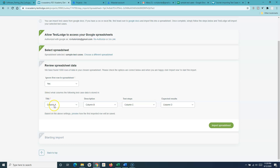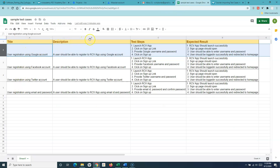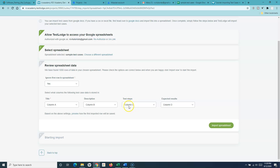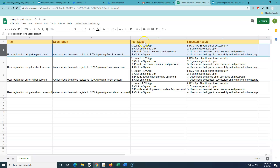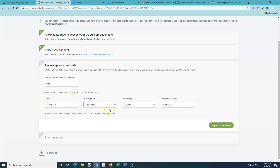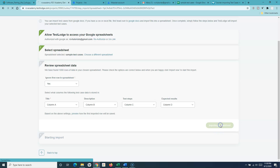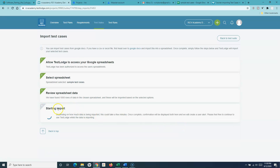Next you have to map which column maps to which field in your test case. Column A is the title, B is the description, C is the test steps, and D is the expected result. It automatically maps these, but if your layout differs — for example, test steps are in column B — you need to make sure the columns are mapped correctly, because the data will be imported accordingly.